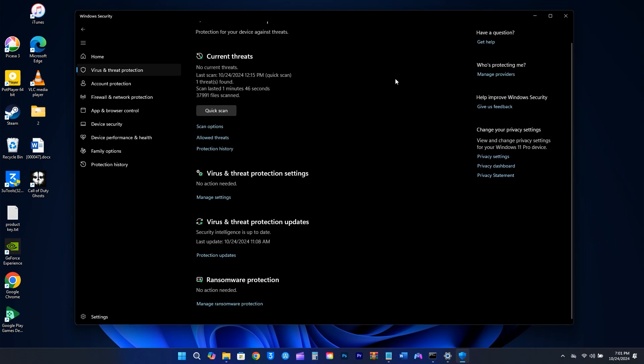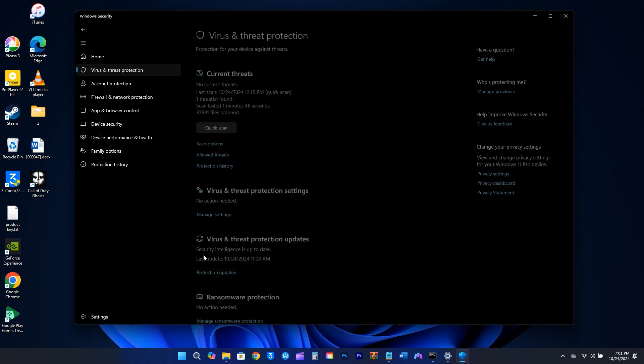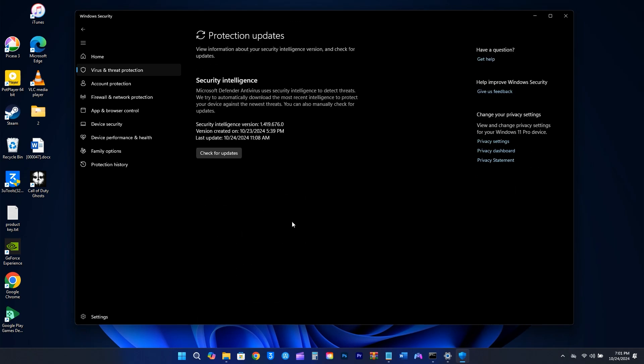If you're using Windows Security instead of a third-party antivirus to keep your computer safe from viruses and malware, it's important to ensure that it's up to date. To do this, click on Virus and Threat Protection. You might need to scroll down a bit to find Protection Updates. This will show you the last time it was updated. Even if it looks fine, it's always a good idea to click Check for Updates to make sure everything is current.